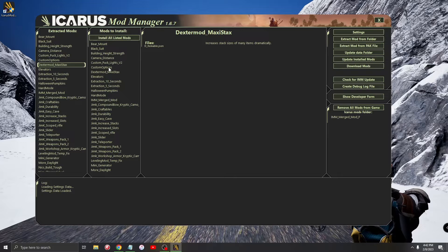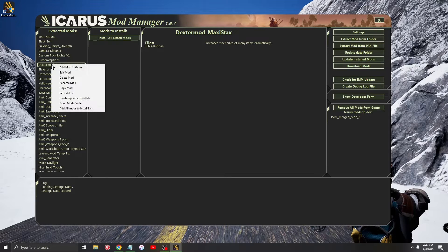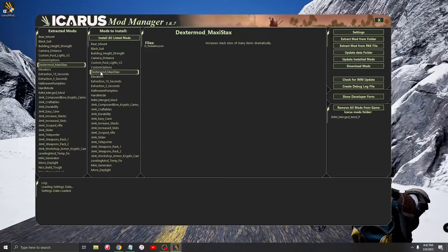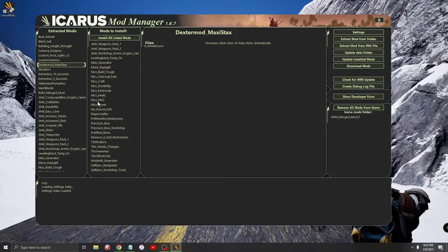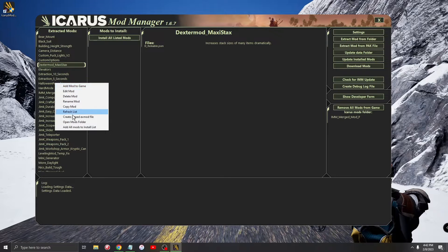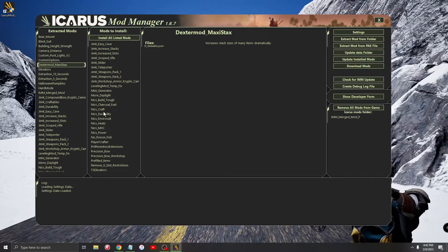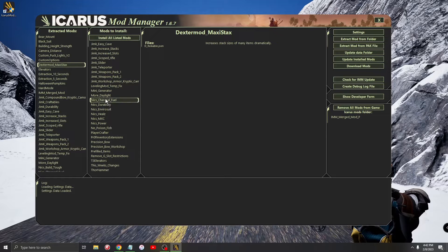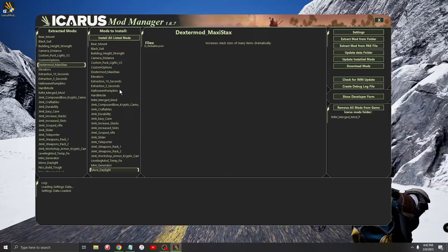What that will do is take the entire list and put it right here. Obviously, if you have some mods in that list that aren't yours, you can just remove them from the list. Scroll through here, and if you see mods that are not yours, right-click and select 'Remove from List' until you only have your mods that you want to release.